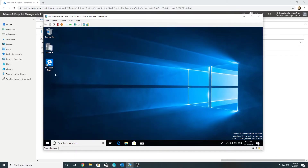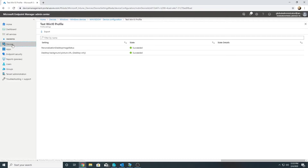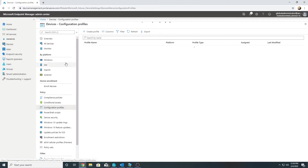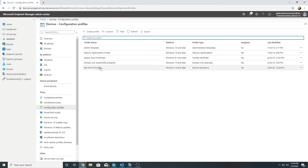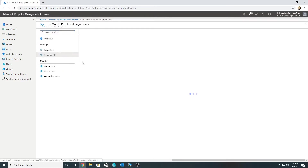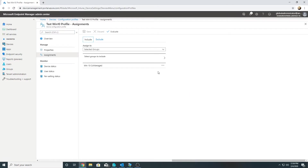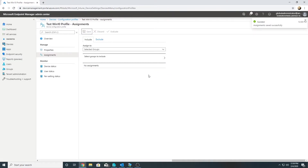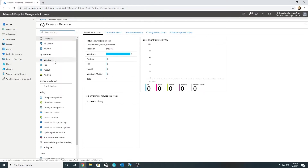To verify the policy is actually working, let's remove it and see whether that message goes away. I'm going to go to Devices > Configuration profiles, find the test profile, go to Assignments, remove the assignment, and save. Then I'll sync the device.